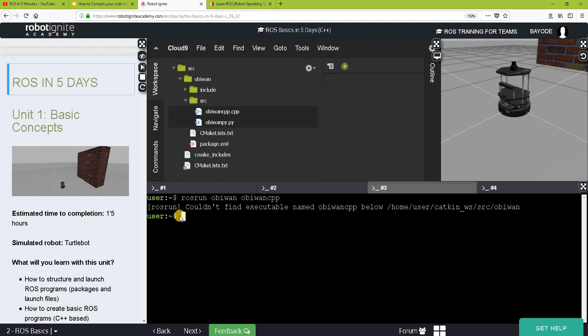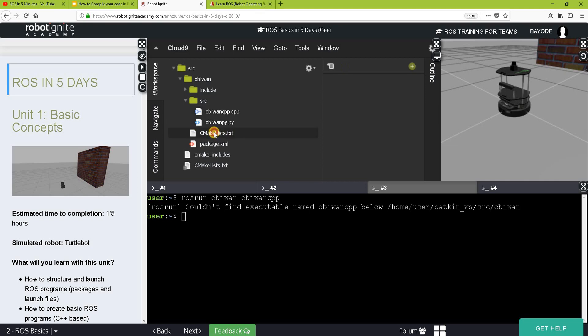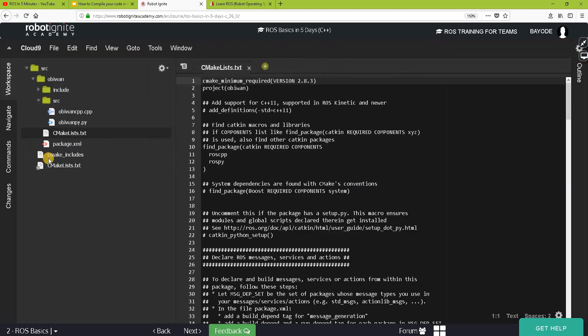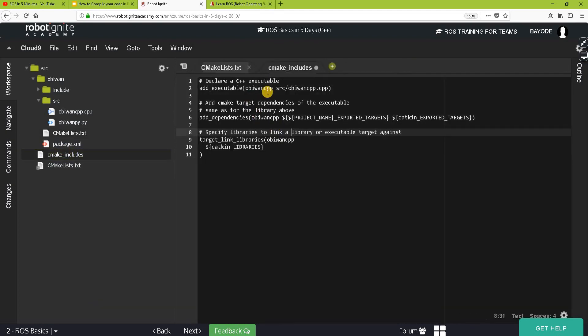So now this is one difference between Python and C++. We are using ROS. To compile properly, we still need to add some things to the cmake list to tell the build system that, hey, we have a C++ program here. So we go ahead and edit this cmake list.